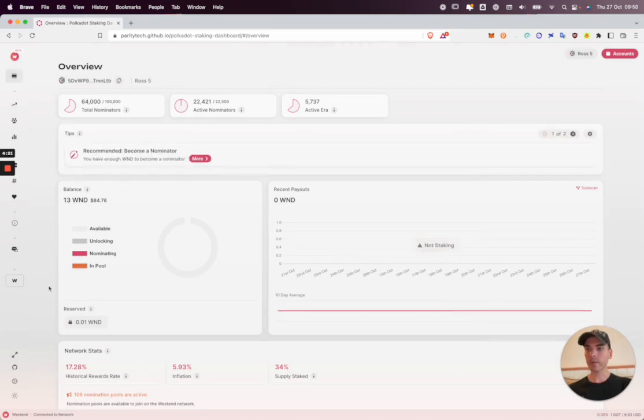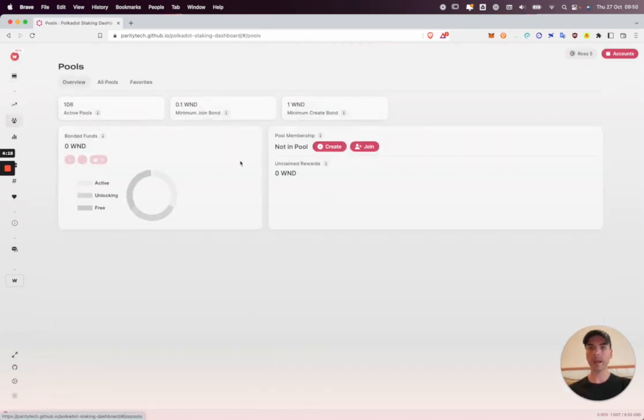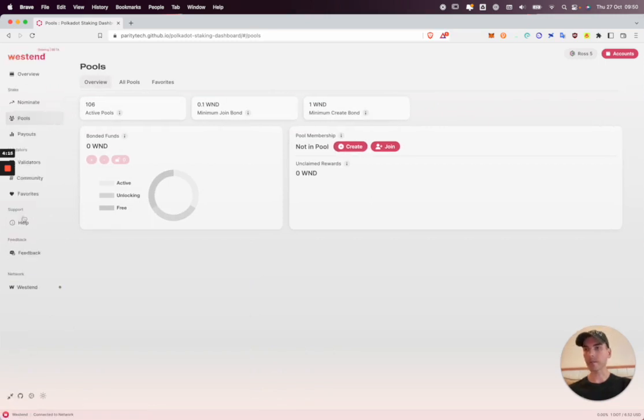To create a pool we simply need to go to the pools tab and then click create. By the way, I'm minimizing my side menu but the pools tab is the third one down.